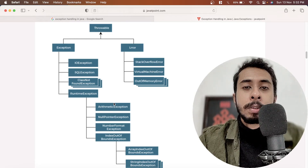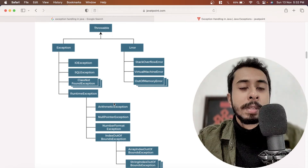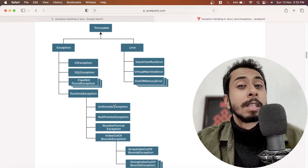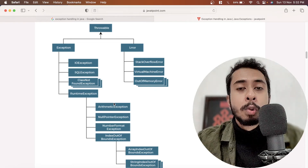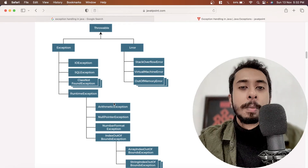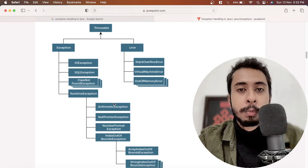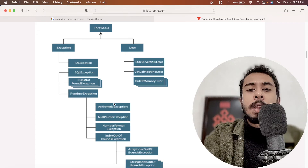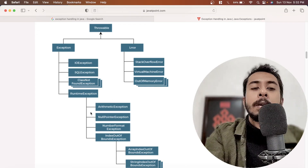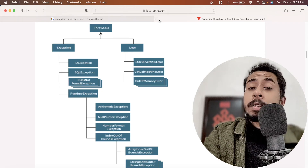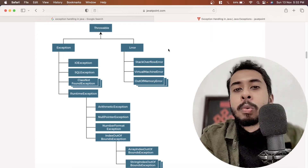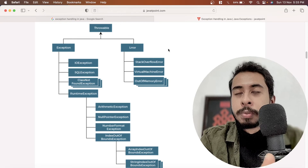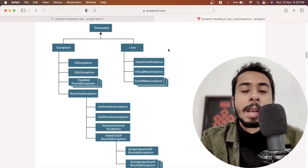We get these exceptions in daily life but never try to handle them because Java actually handles them automatically. There is already some code written which handles those particular exceptions, but the problem is that it prints why the exception happened and then terminates the program. We do not want that — we want to do something else. That is why we need to handle exceptions manually. Broadly, exceptions are divided into two types: checked exceptions and unchecked exceptions.